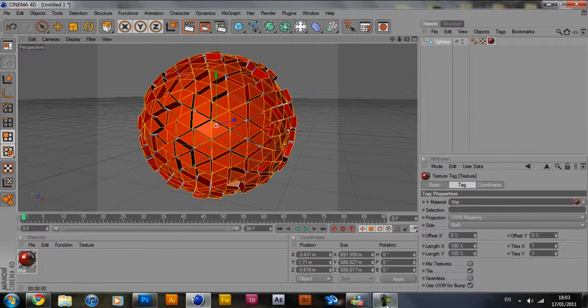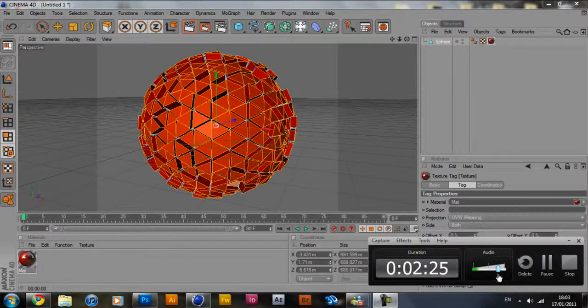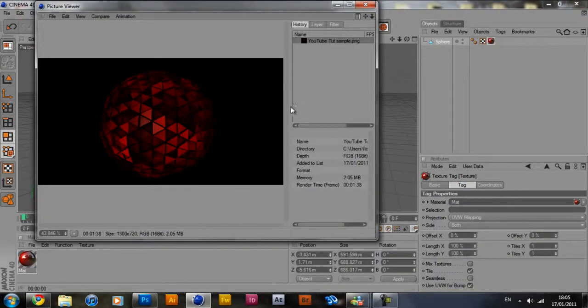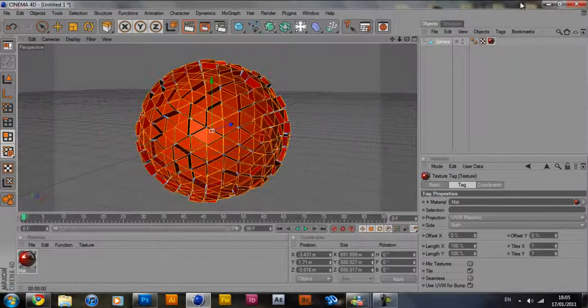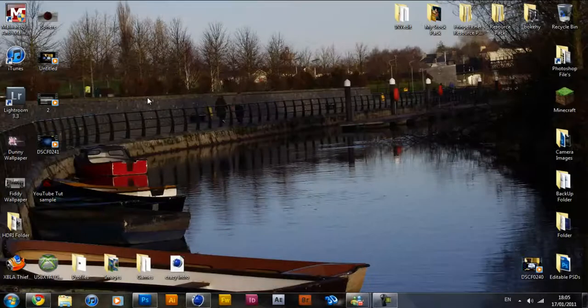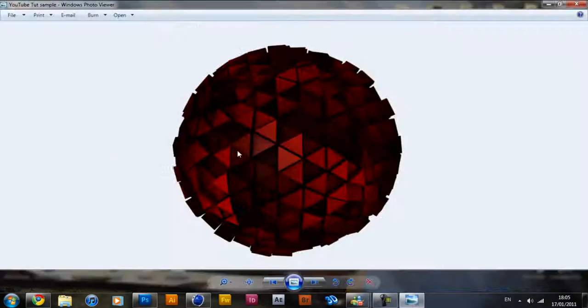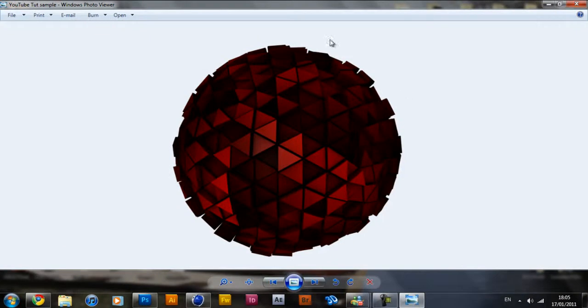So I'm just going to render it out and show you what it looks like at the end guys. Cinema 4D has just finished rendering my sphere and this is what it's come up with. I'm going to go ahead and open it up in Windows Previewer. As you can see this is the sphere.